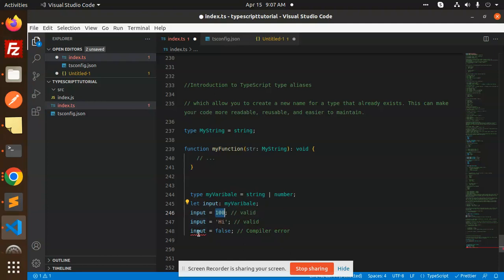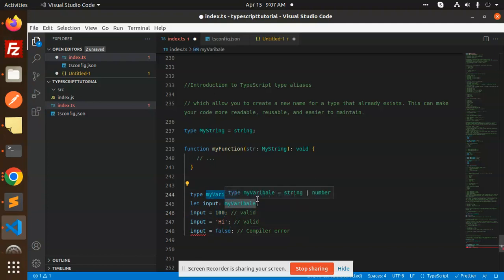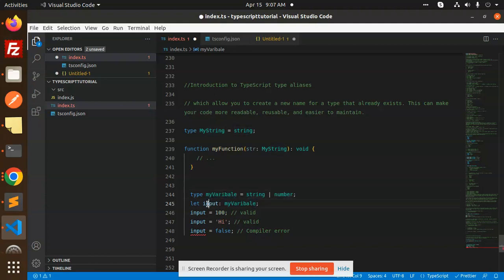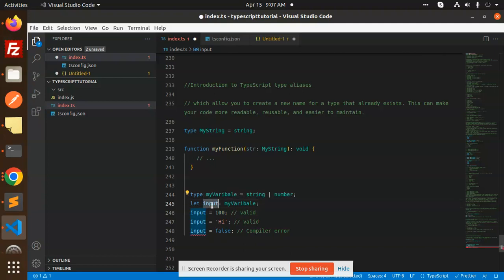Here you can see that myVariable, what is the type of that one? That is a string and the number. And that I have assigned to a new variable that name is input. Now I can play around with it and it accepts only string and the number, not the boolean.